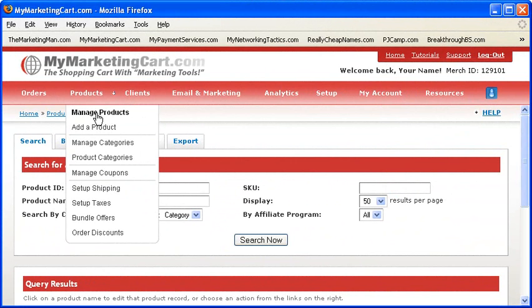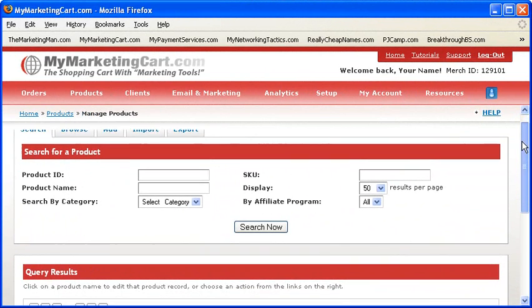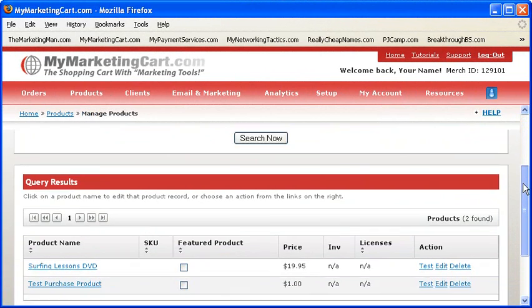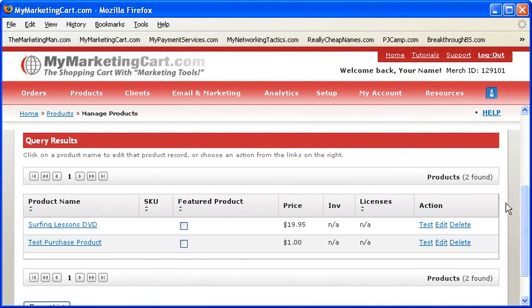It's always a good idea to test the shopping cart checkout process. Simply purchase a product from yourself, typically priced at $1, because you can change the product price just for your tests.